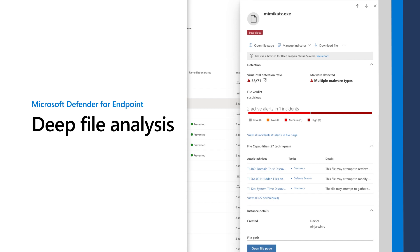In this video, I'll demonstrate Deep Analysis in Microsoft Defender for Endpoint. It provides investigative insights into files that you suspect are malicious.